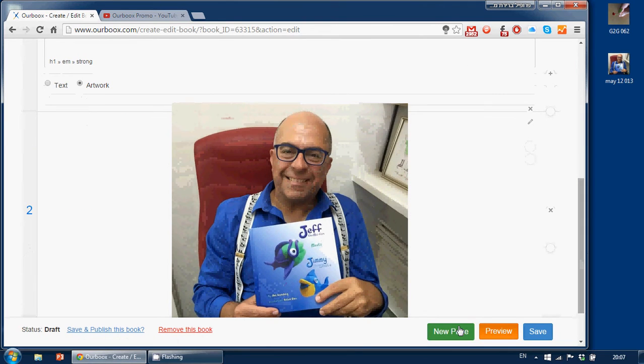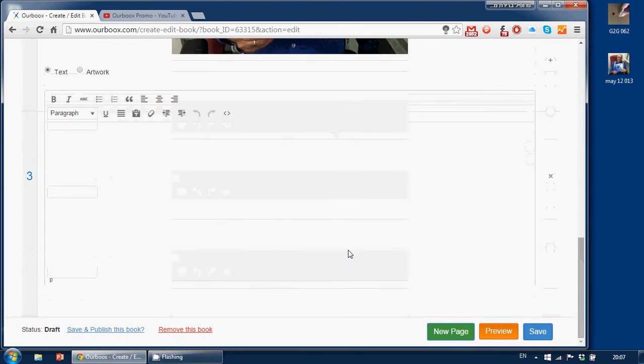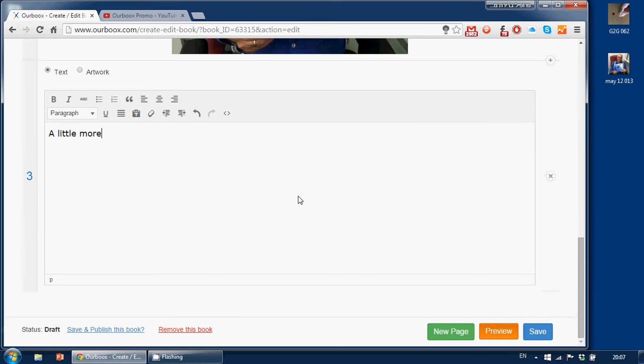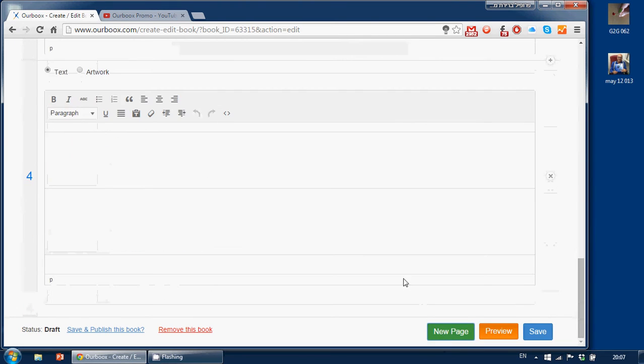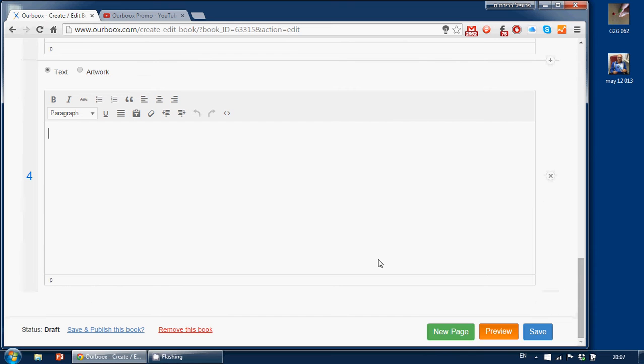A new page, a little more text. Okay, another new page. And on this new page, we're going to do something really nifty. We're going to embed a video from YouTube.